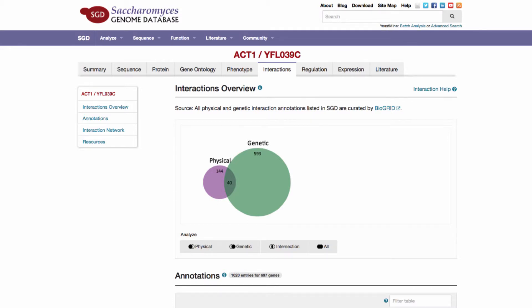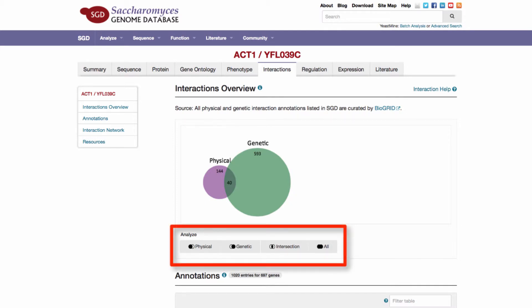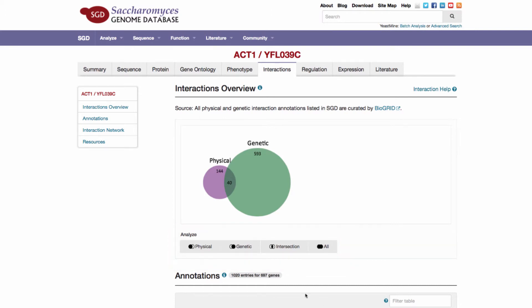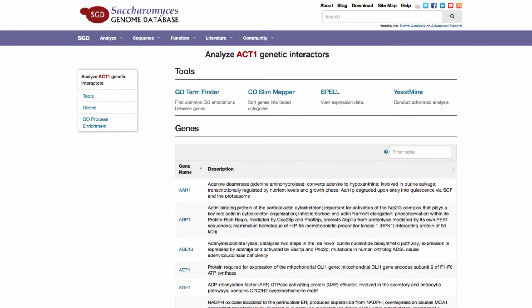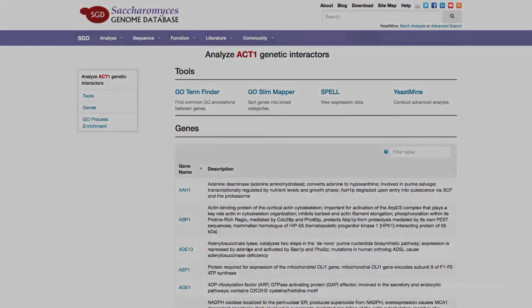Genes in physical, genetic, overlapping, and both lists can be analyzed by selecting the desired list with a physical, genetic, intersecting, or all button below the summary diagram. These buttons go to an analyze page to look at gene ontology enrichment, expression, and other data about these genes.